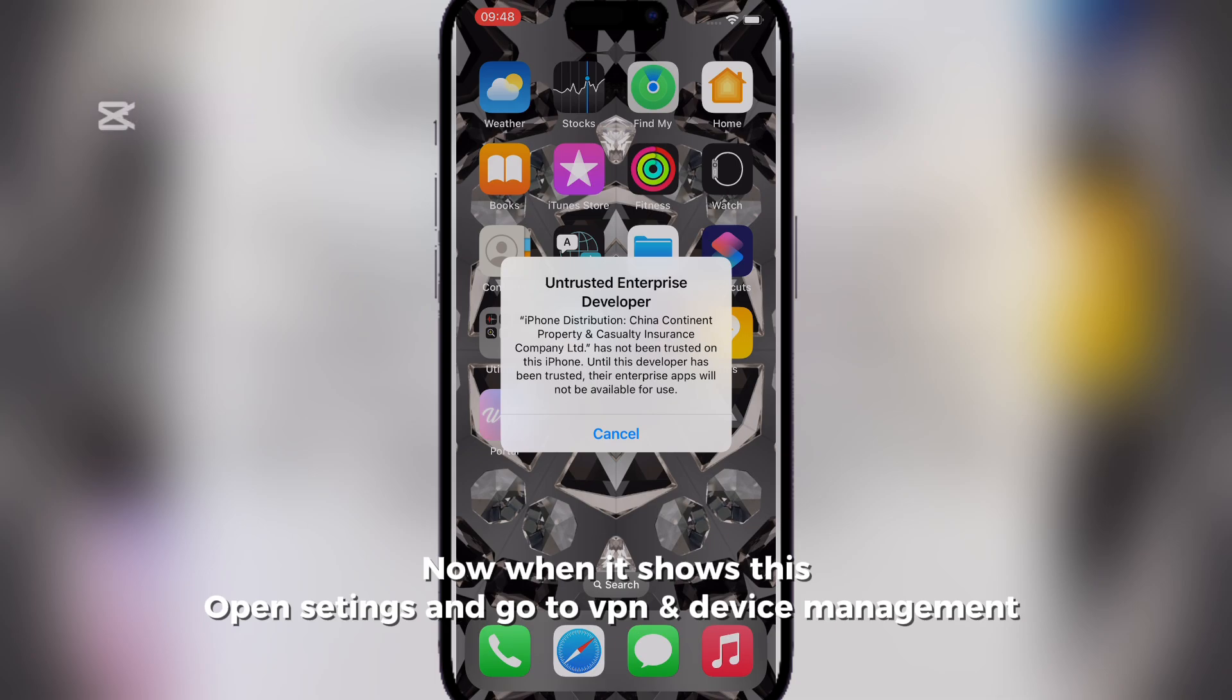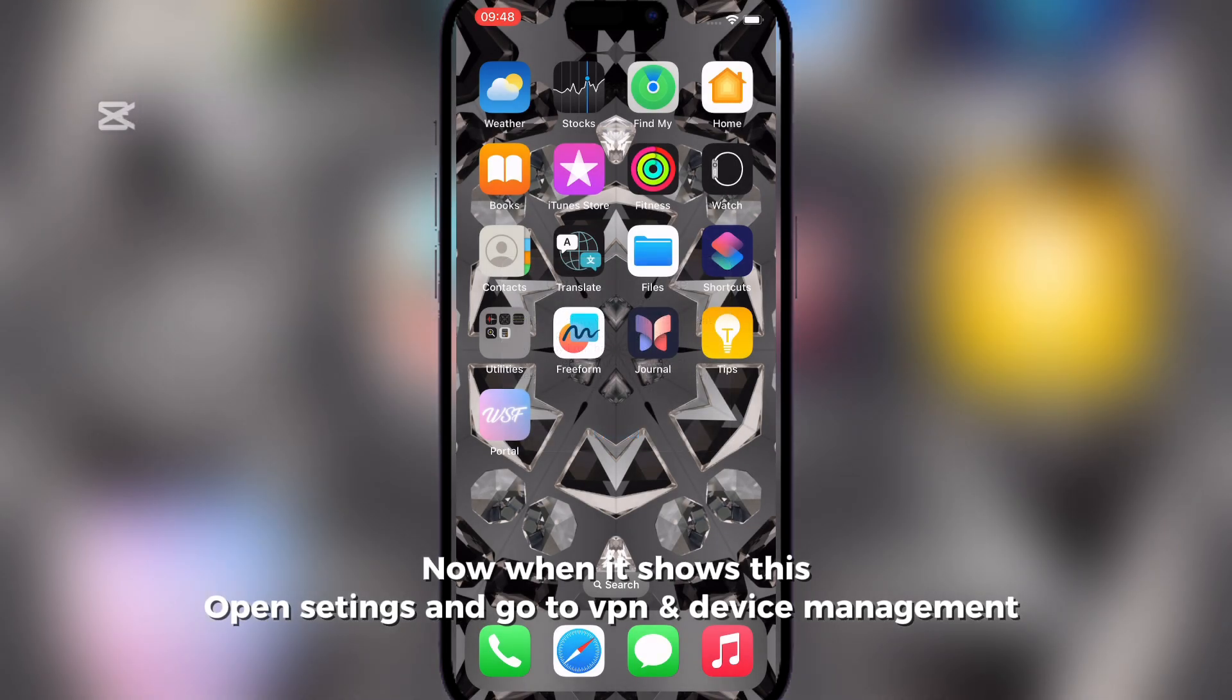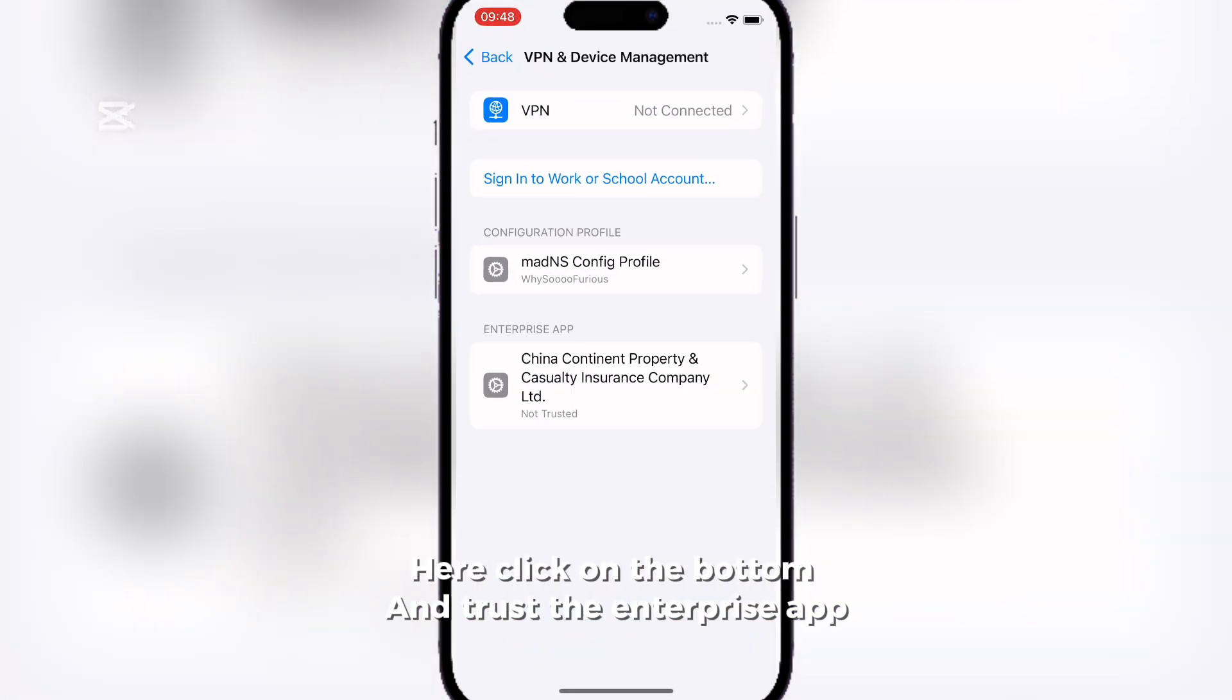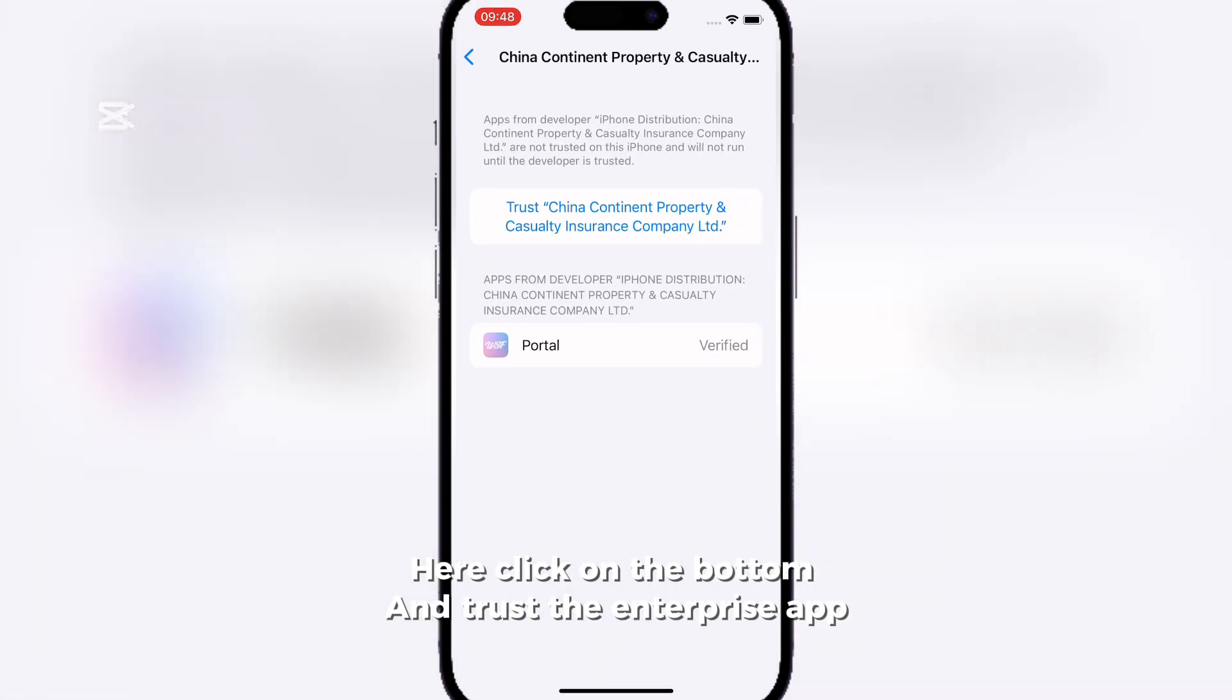Now when it shows this, open Settings and go to VPN and Device Management. Here click on the bottom and trust the Enterprise app.